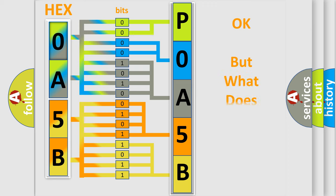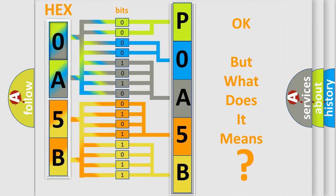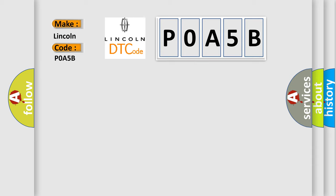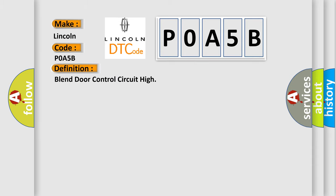We now know how the diagnostic tool translates received information into a more comprehensible format. The number itself doesn't make sense if we cannot assign information about what it actually expresses. So what does the diagnostic trouble code P0A5B interpret specifically for Lincoln car manufacturers? The basic definition is blend door control circuit high. Here is a short description of this DTC code.